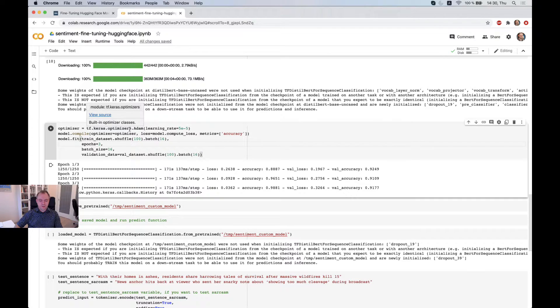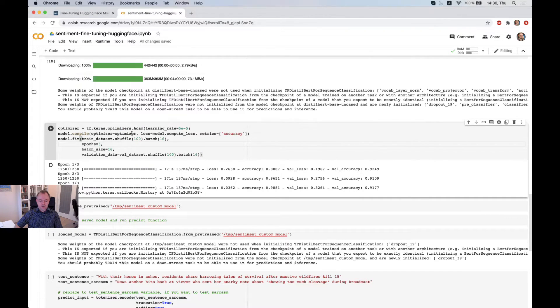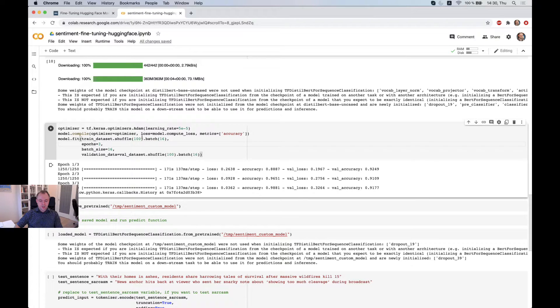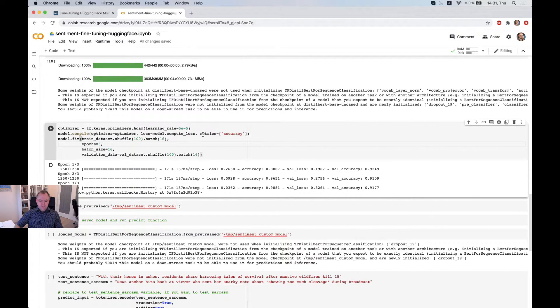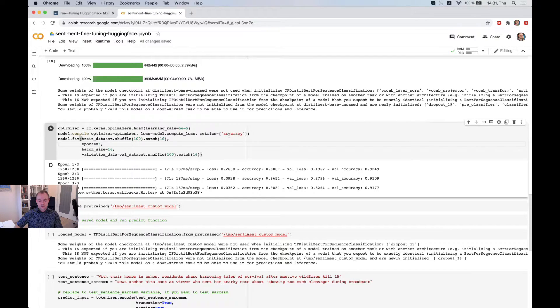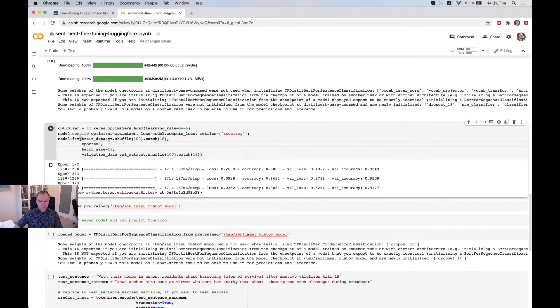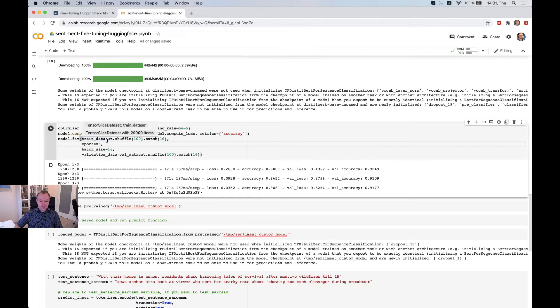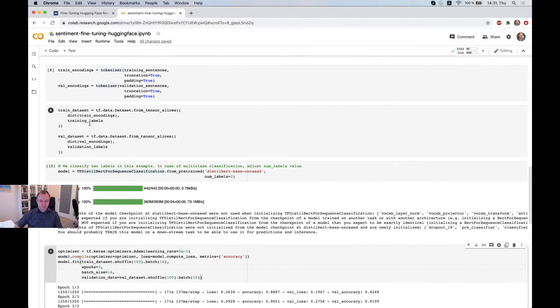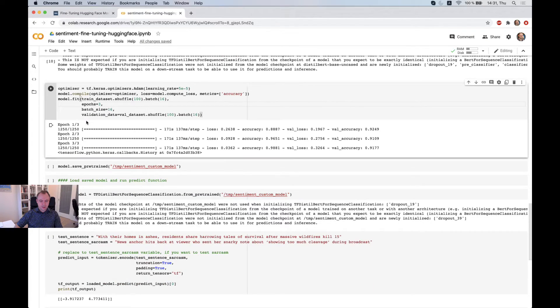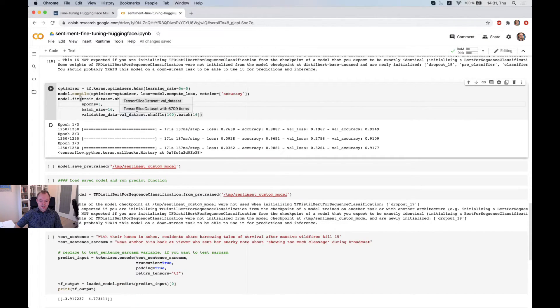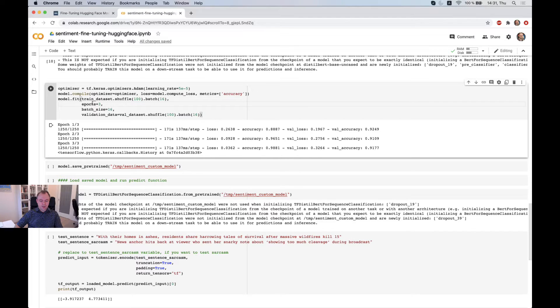So using Adam optimizer and compiling model with sparse categorical crossentropy loss. And we specify accuracy metrics to track how well model trains. And then we call model fit function. We provide our train dataset, which was prepared in this step.